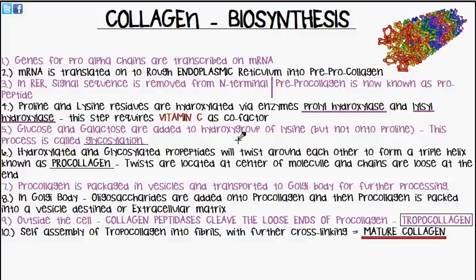These twists occur at the centre of the molecule — the chains at the ends are loose and not twisted around each other, but in the centre it is very compact into a triple helix. The pro-collagen is then packed into a vesicle and sent off to the Golgi body, where it will be processed further.